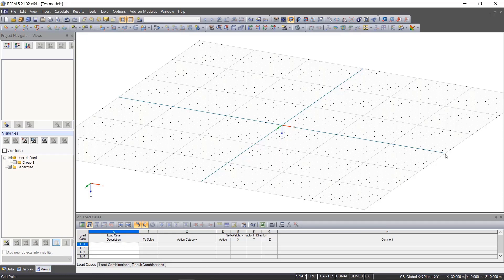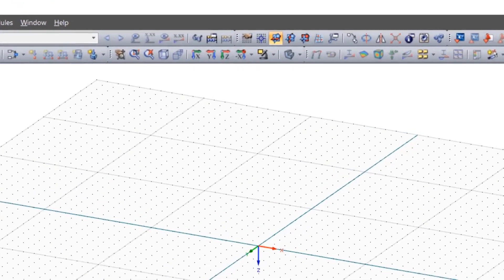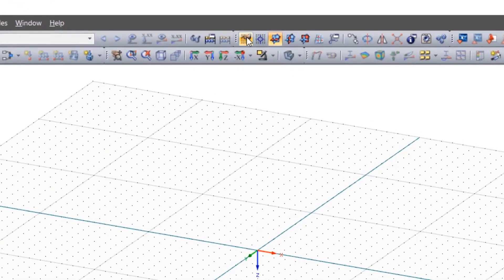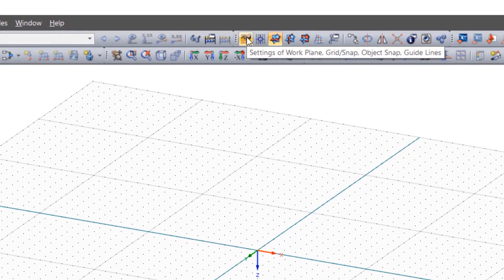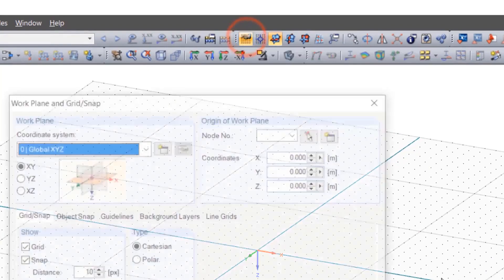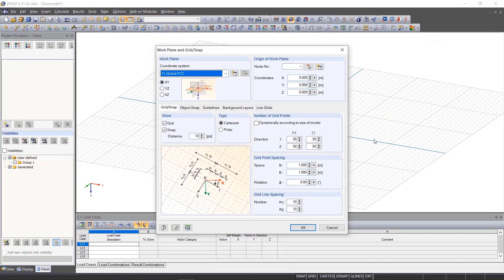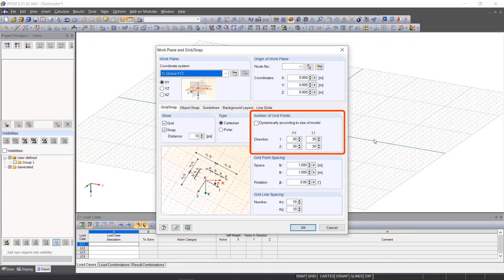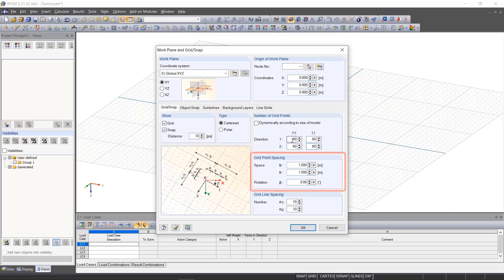For the input, we set the grid first. Since our model is a bit large, we increase the number of grid points to 60 in all directions and reduce the distance between the points to 0.5 meters for a more detailed graphical input.